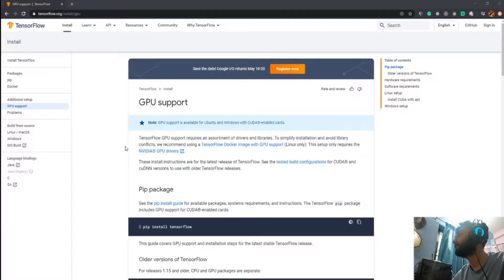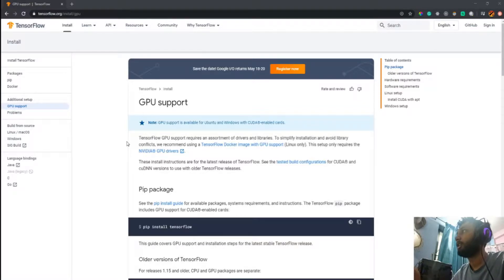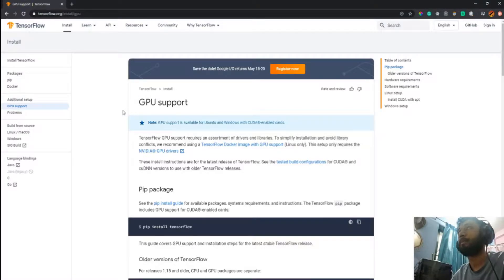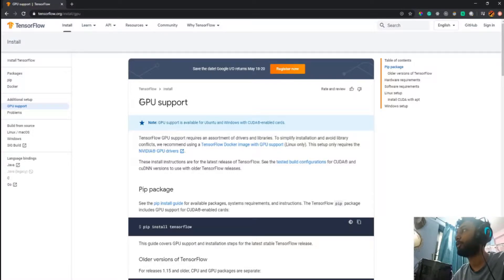Hi everyone, welcome to my channel. In this video I'm going to show you how to install GPU support using TensorFlow. I have a GPU in my workspace and I'd like to use it for deep learning and machine learning calculations. As you all know, GPU is much faster at doing the simple calculations involved in computing gradients and other things in deep learning.